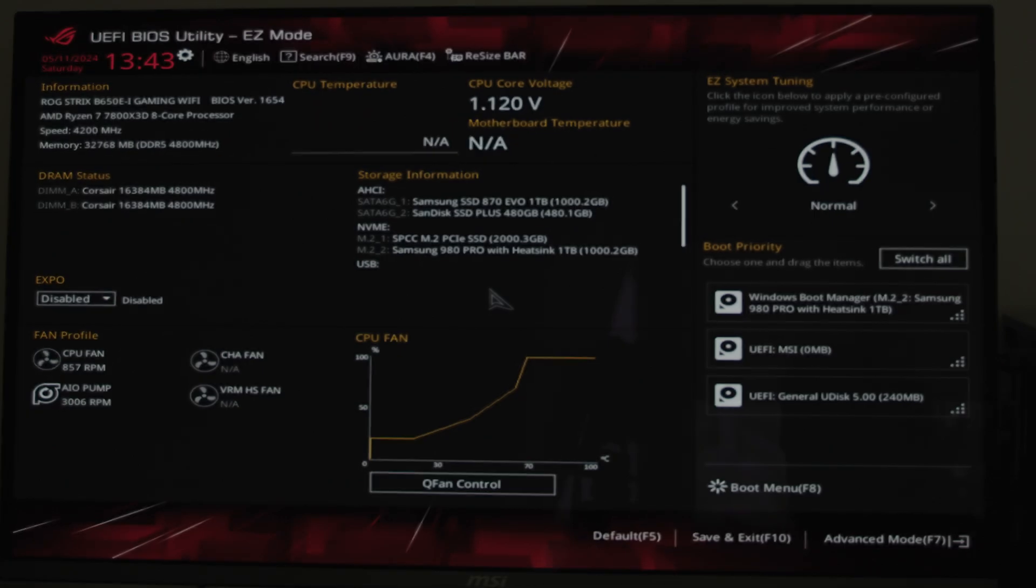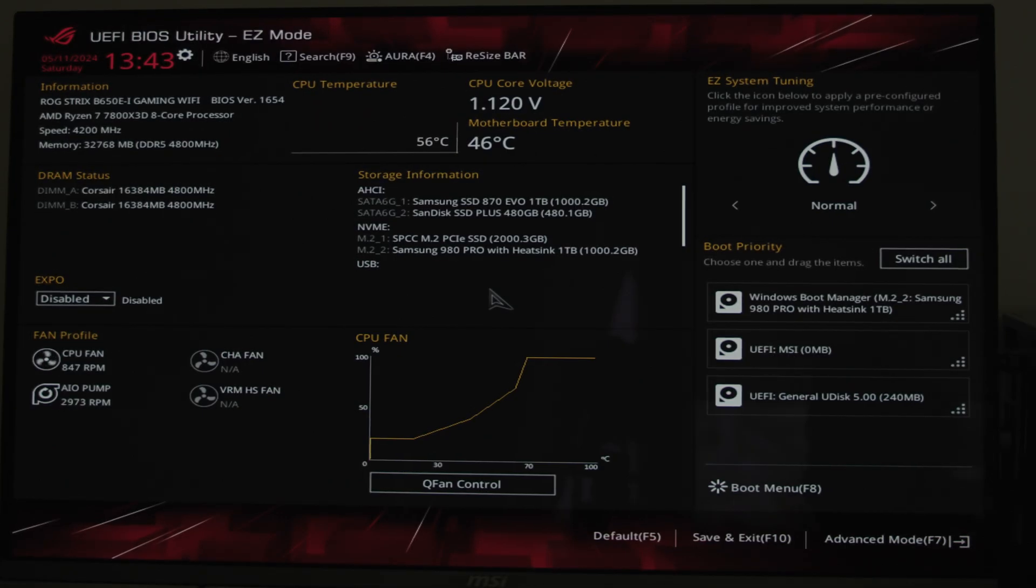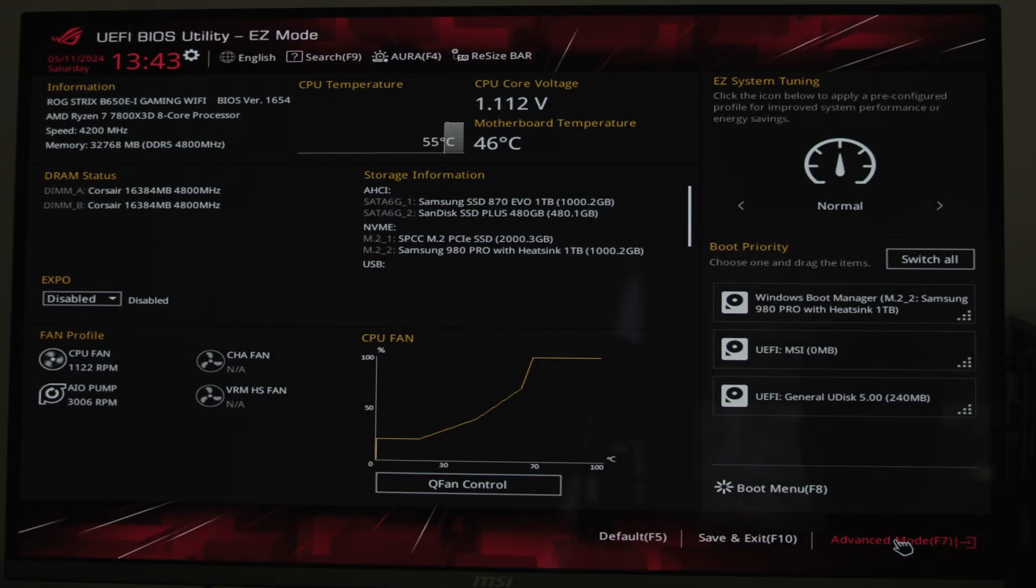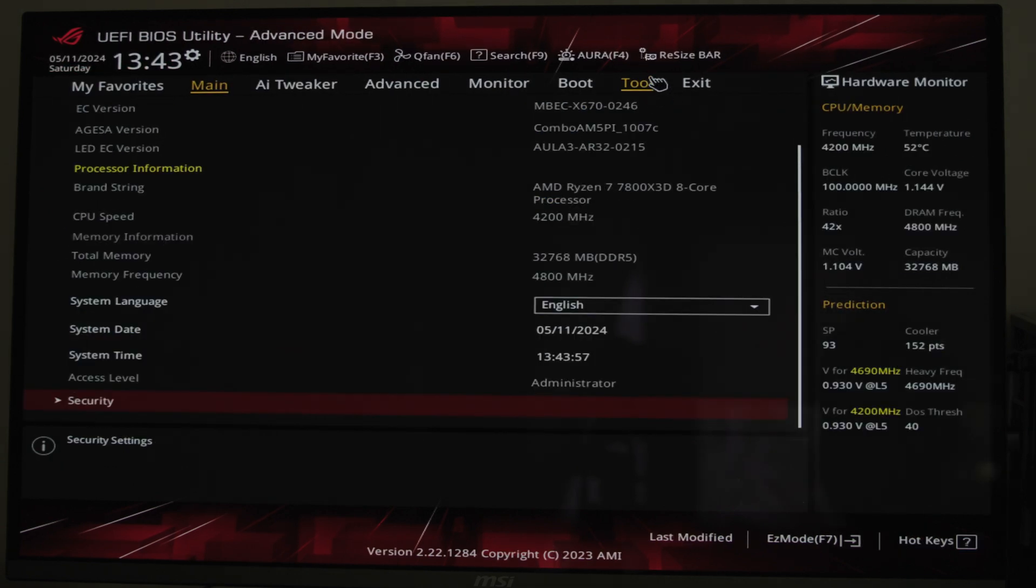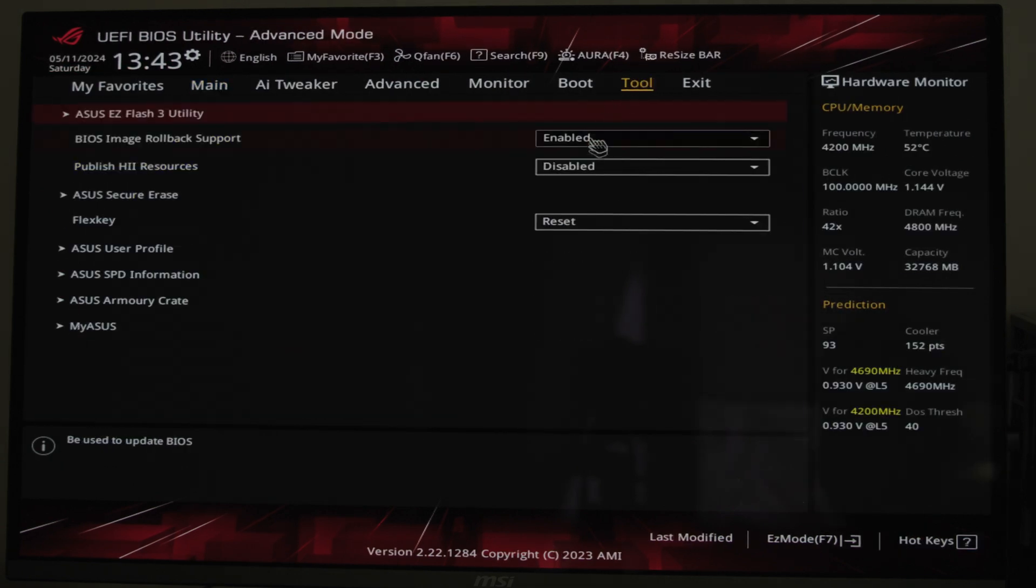After that is done, restart your PC with the USB drive still plugged in and enter BIOS, usually it's F2 or Delete key. There, go to Tools tab and EZ Flash utility. From the new menu, choose the right drive which we just prepared and start the update process.